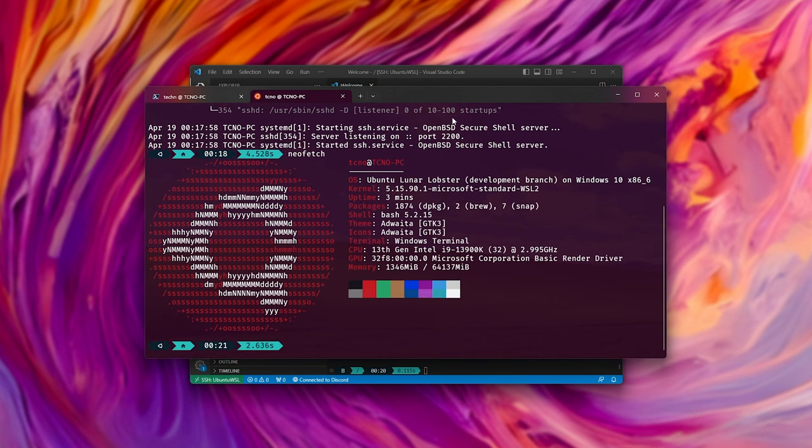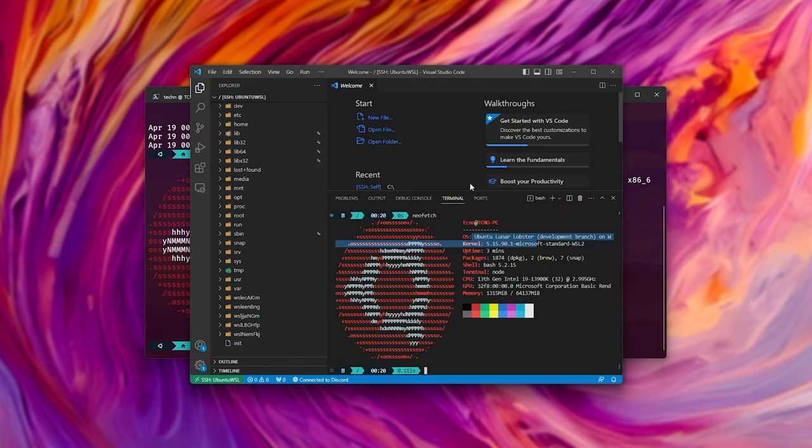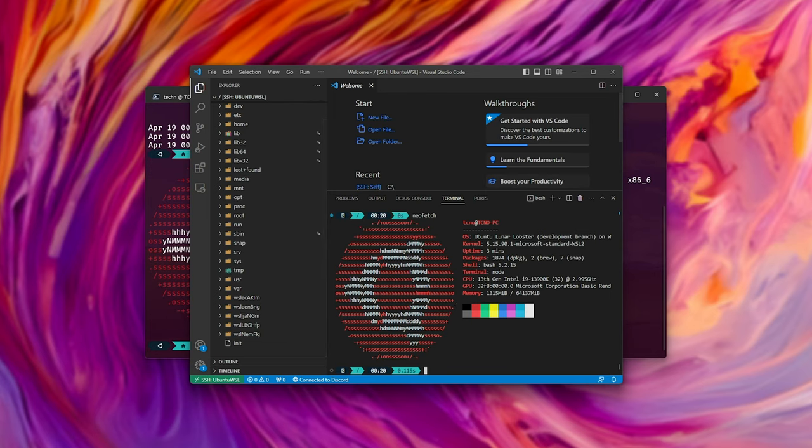Now we have it running. At this point, you can run that aforementioned firewall command to allow it through the firewall and connect to it outside of this computer. That's about it. Thank you all for watching. My name's been Troubleshoot, and I'll see you all next time. Ciao.